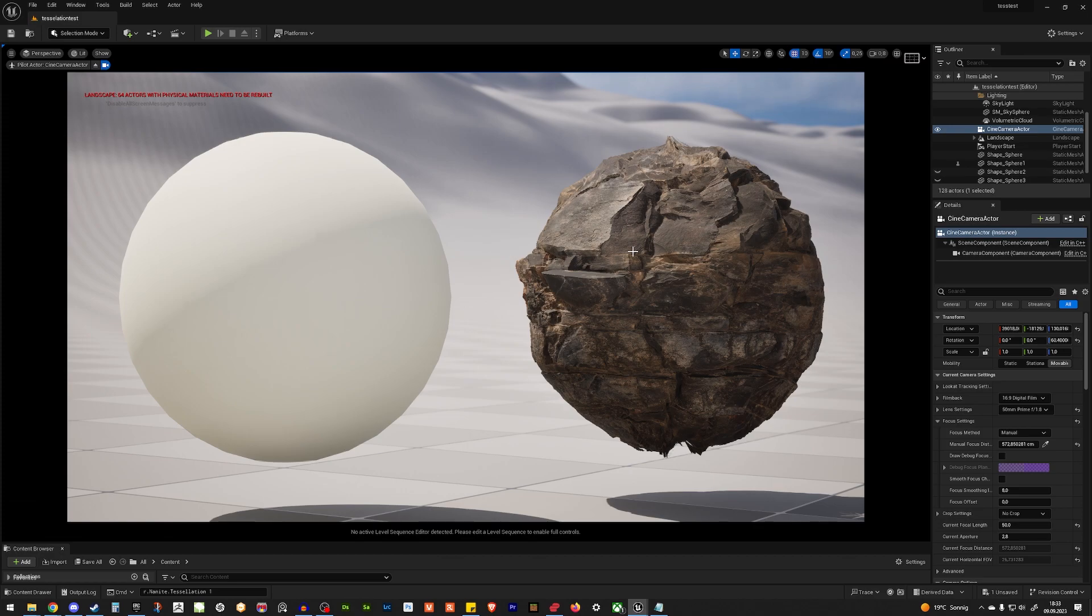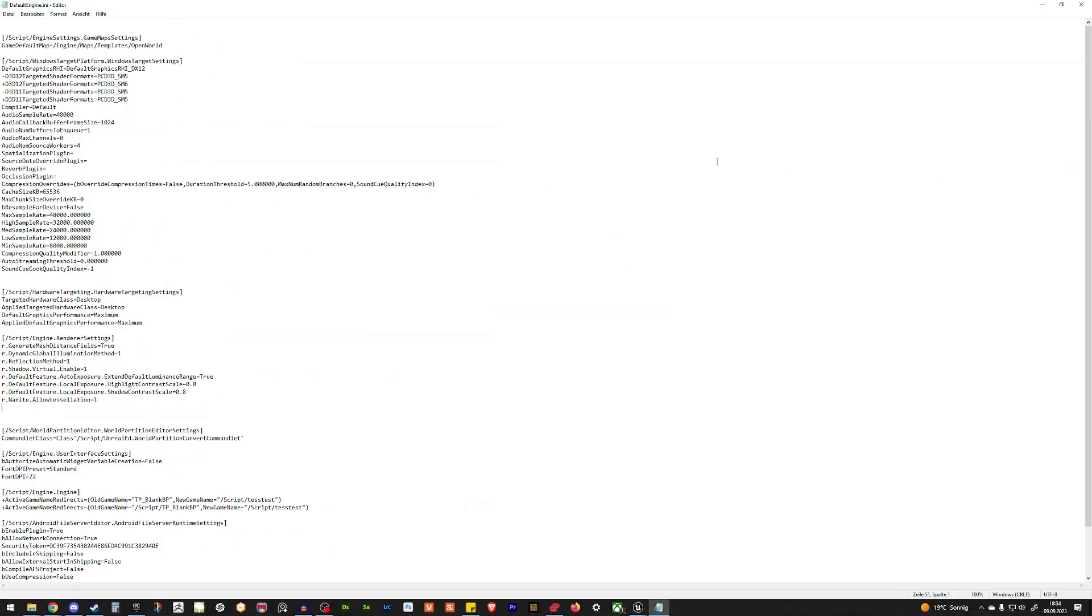But before we can do anything in Unreal Engine, we need to enable the displacement in the engine itself. And for that, we need a defaultengine.ini. So that's your ini file where everything for the project is being saved.